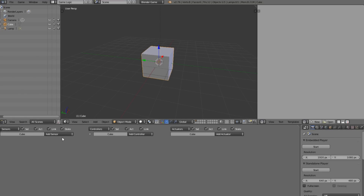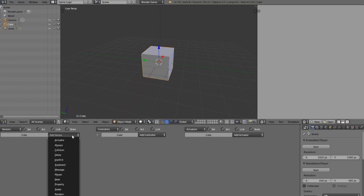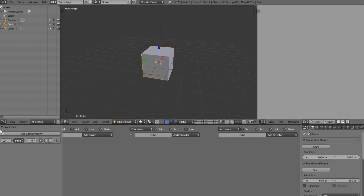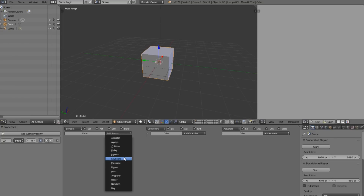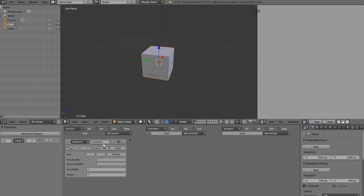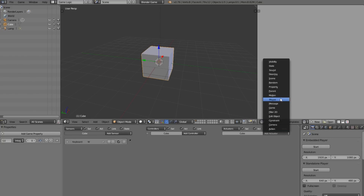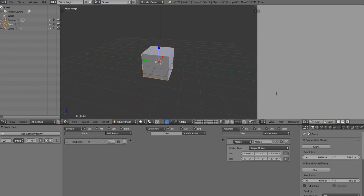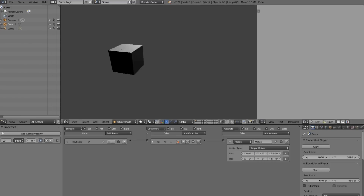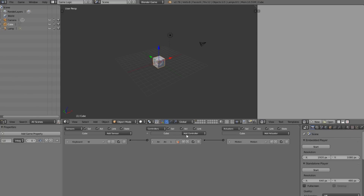We're going to add our logic to the first state — this is going to be our normal logic, so the moving of the cube or whatever you want the cube to do by default without any power-ups. I'm going to add a keyboard sensor for W, and add a motion actuator, connect them up, and set it to move on the Y by 0.2. So when we hit W it moves on Y by 0.2 — there's our basic logic.